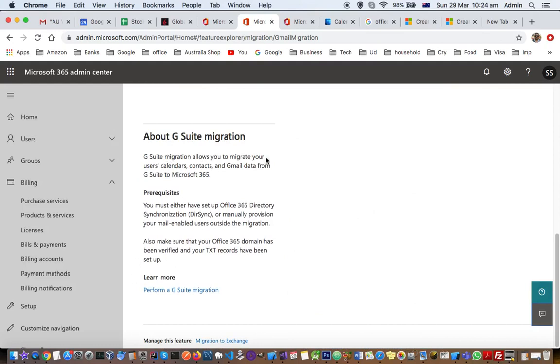G Suite migration allows you to migrate your users' calendars, contacts, and Gmail data from G Suite to Microsoft 365. There are prerequisites for this.